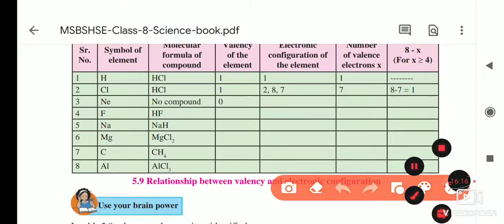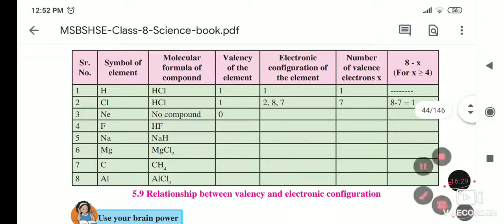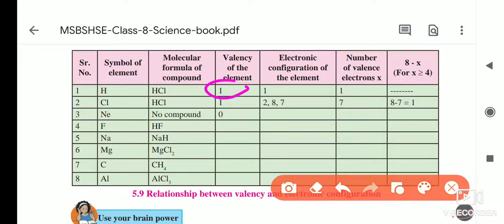First element: hydrogen. The molecular formula of a compound of hydrogen is HCl (hydrochloric acid). The valency of hydrogen is 1. Its atomic number is 1, so there is only one electron in the outermost shell — the number of valence electrons is 1, and that is why its valency is 1.